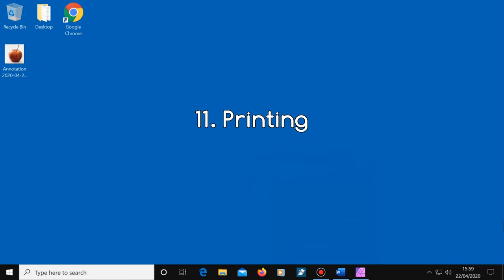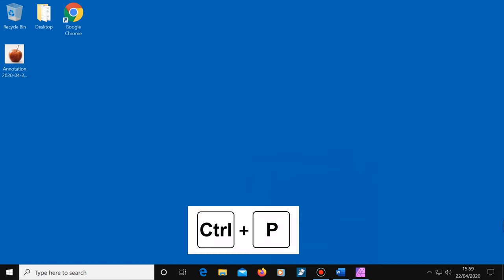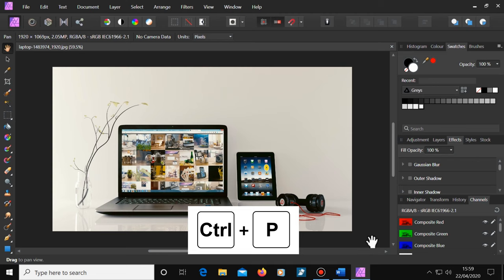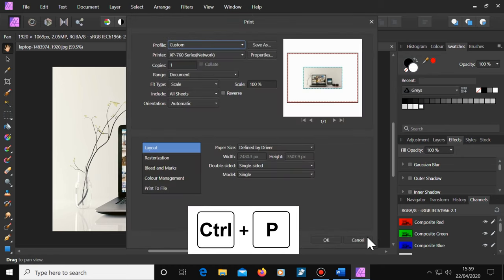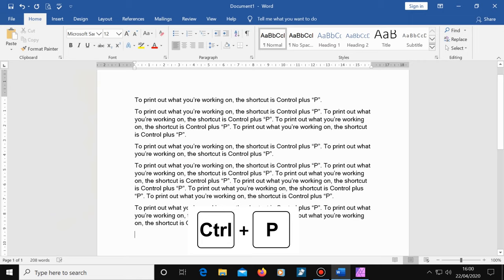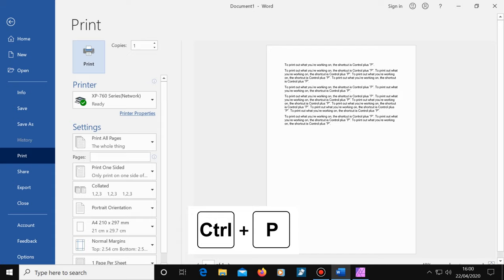Number 11, printing. Control plus P will print out whatever you're currently doing or will at least bring up the print options window. For example, if you're viewing a photo, Control plus P will print out that photo or bring up the print options. And if you're writing a document, Control plus P will print out that document or bring up the print window. If you do a fair bit of printing, this is a good shortcut to know.